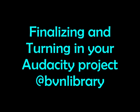Welcome to the Blue Valley North Library webpage. This video will show you how to finalize and turn in your Audacity project.